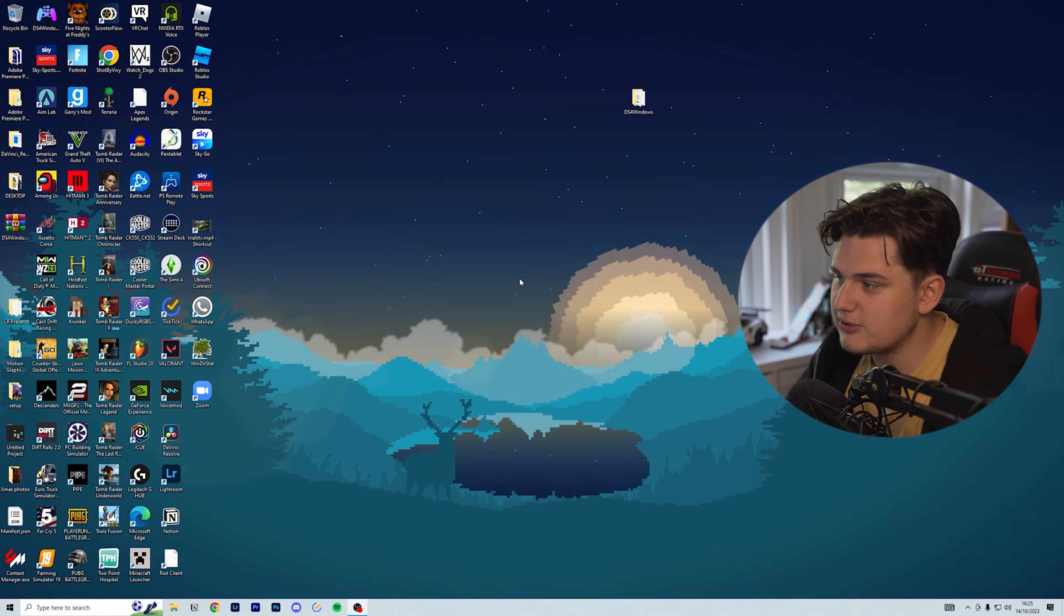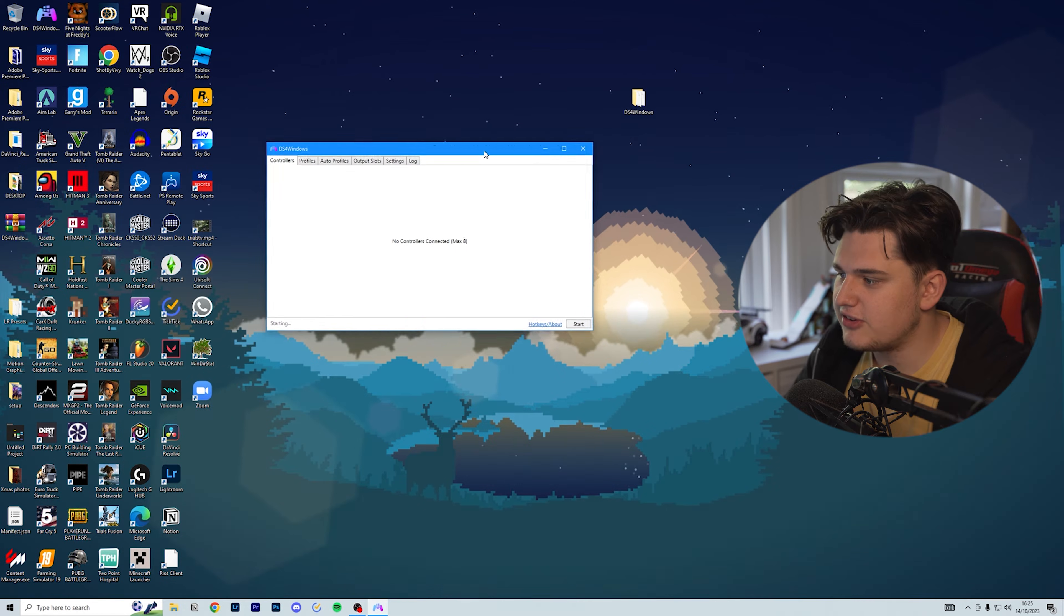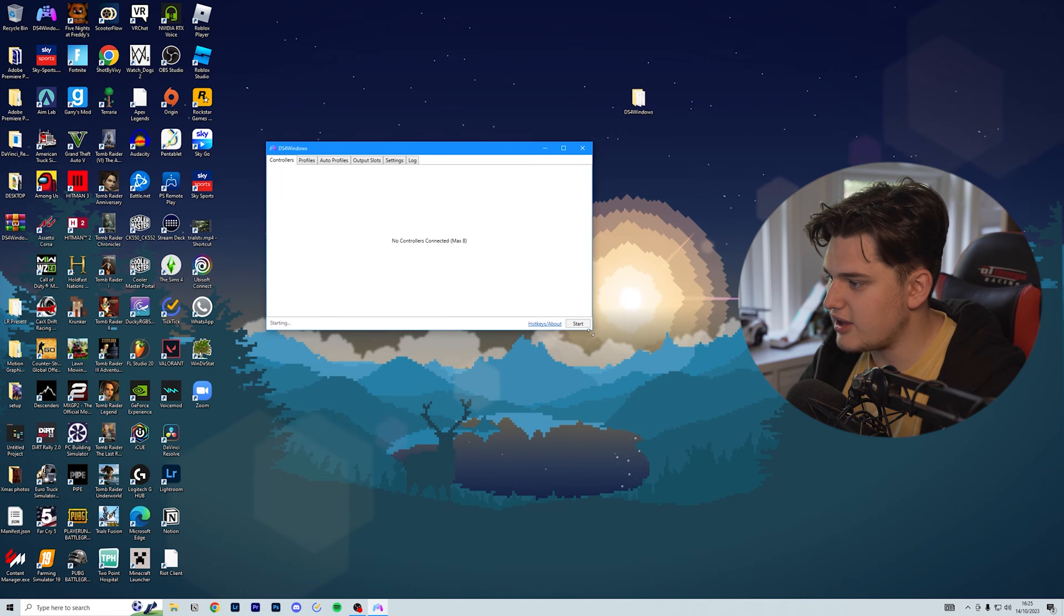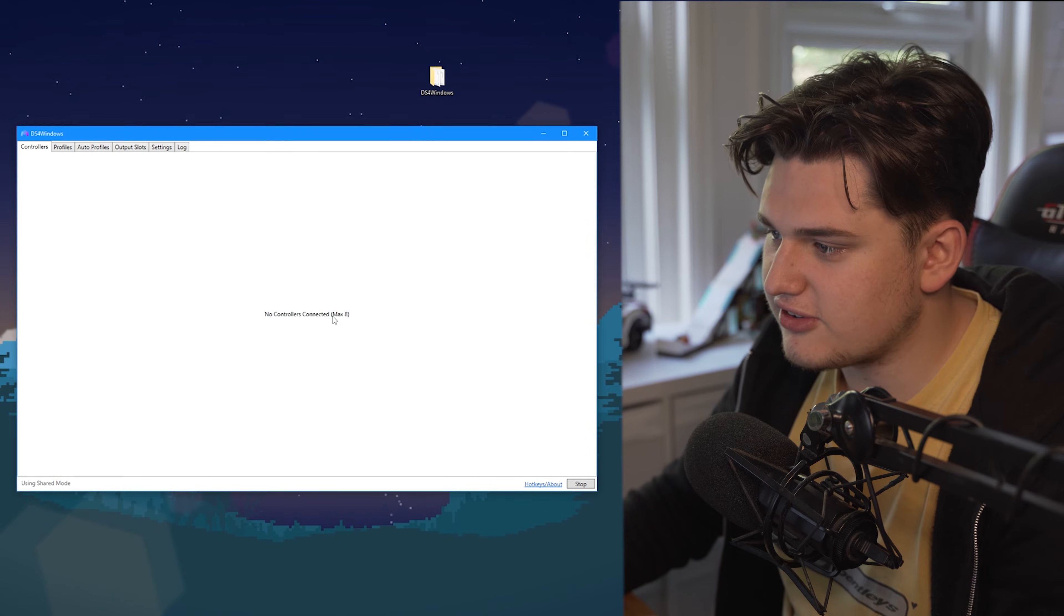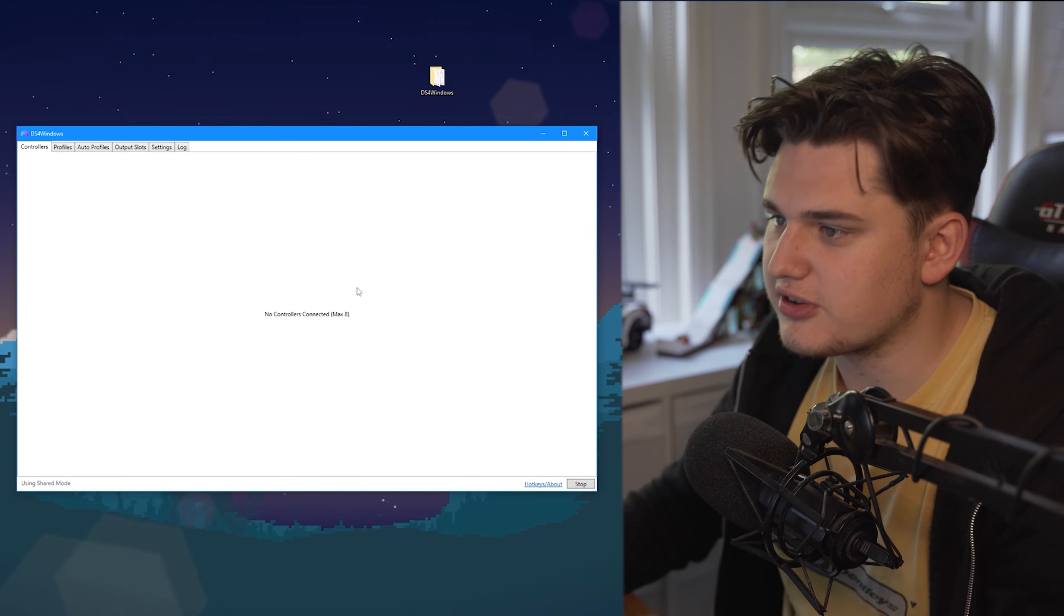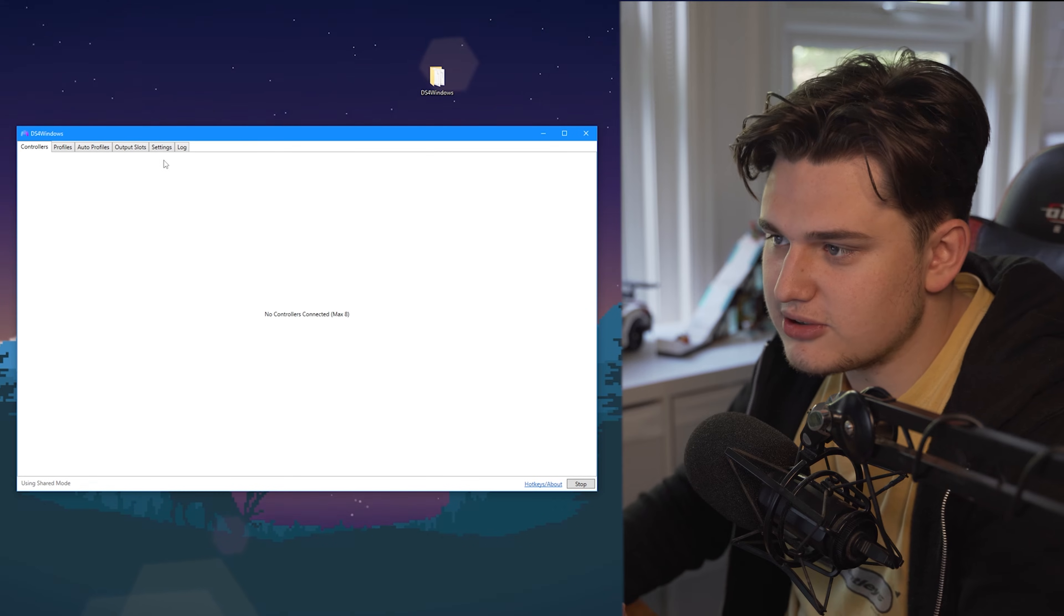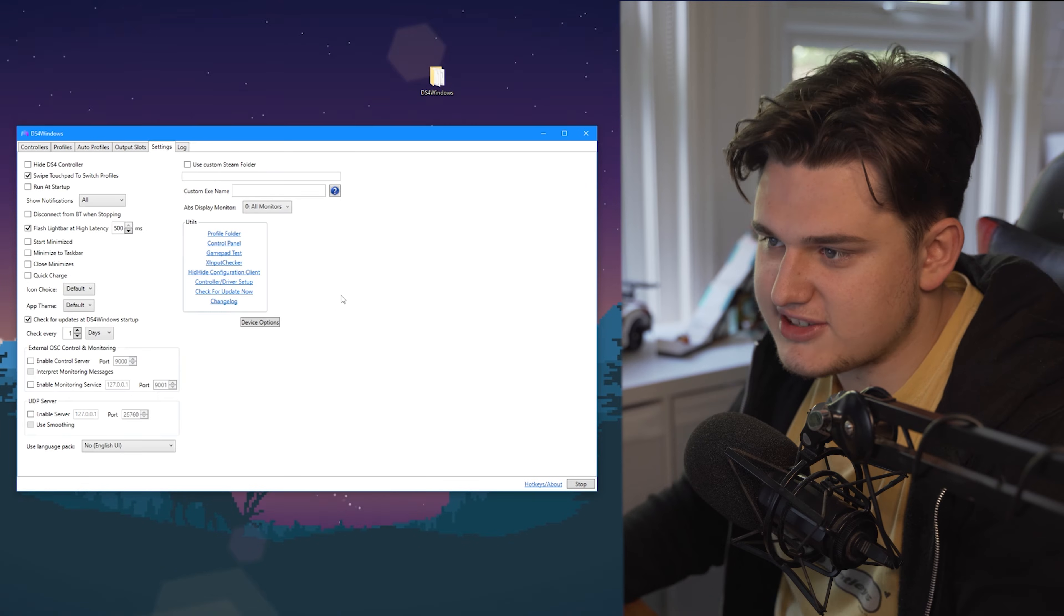I'm going to click that and then click close. Here you go, this is the application window. You can see I've got no controllers connected right now. The first thing I'm going to do is go over to settings.